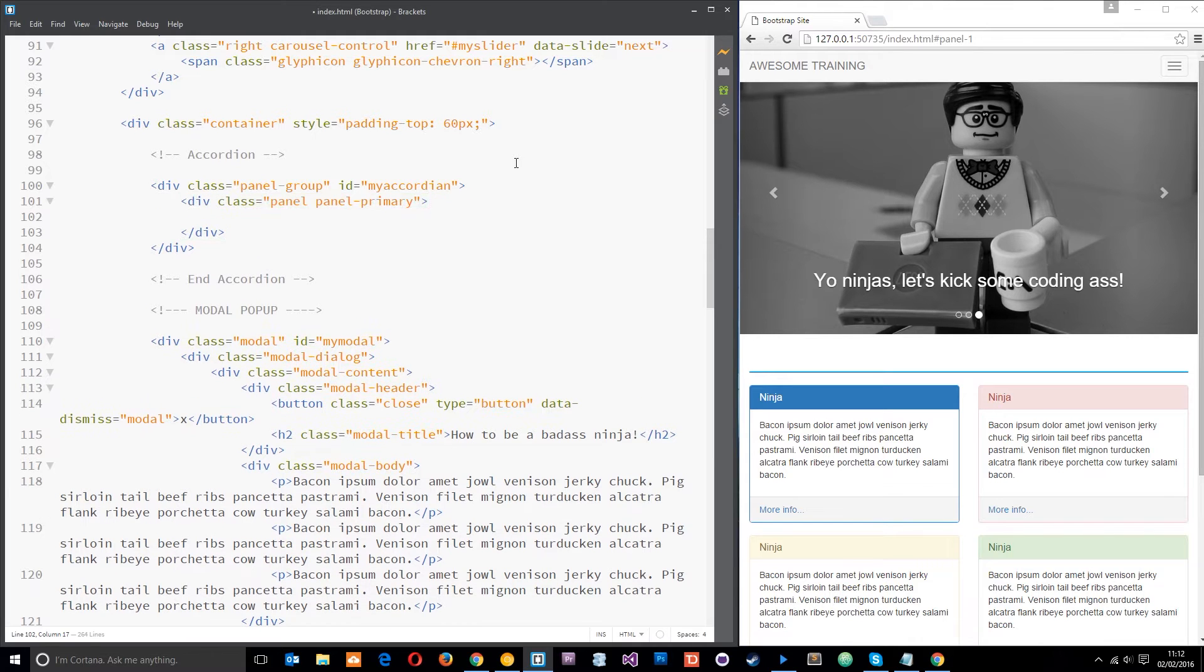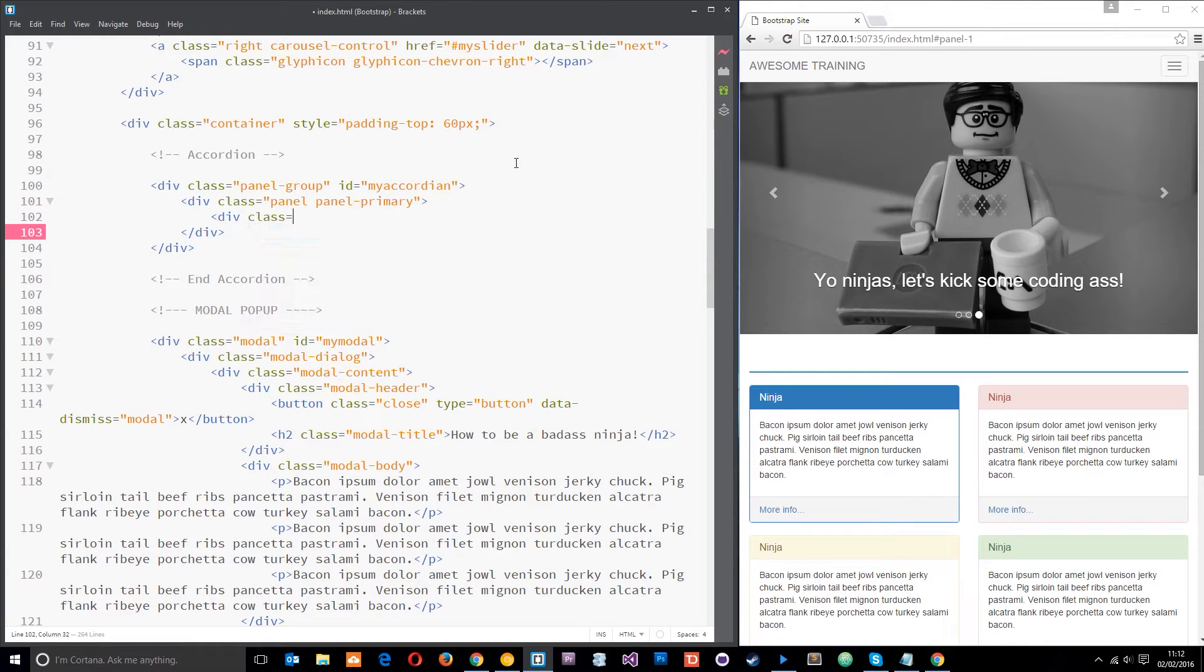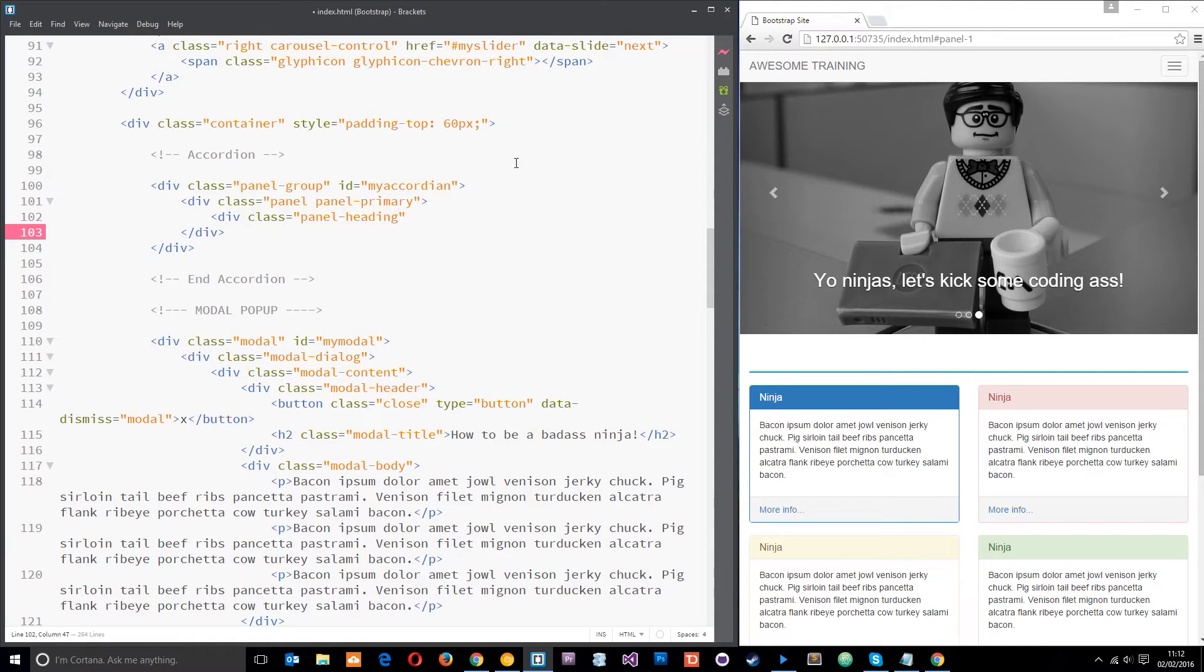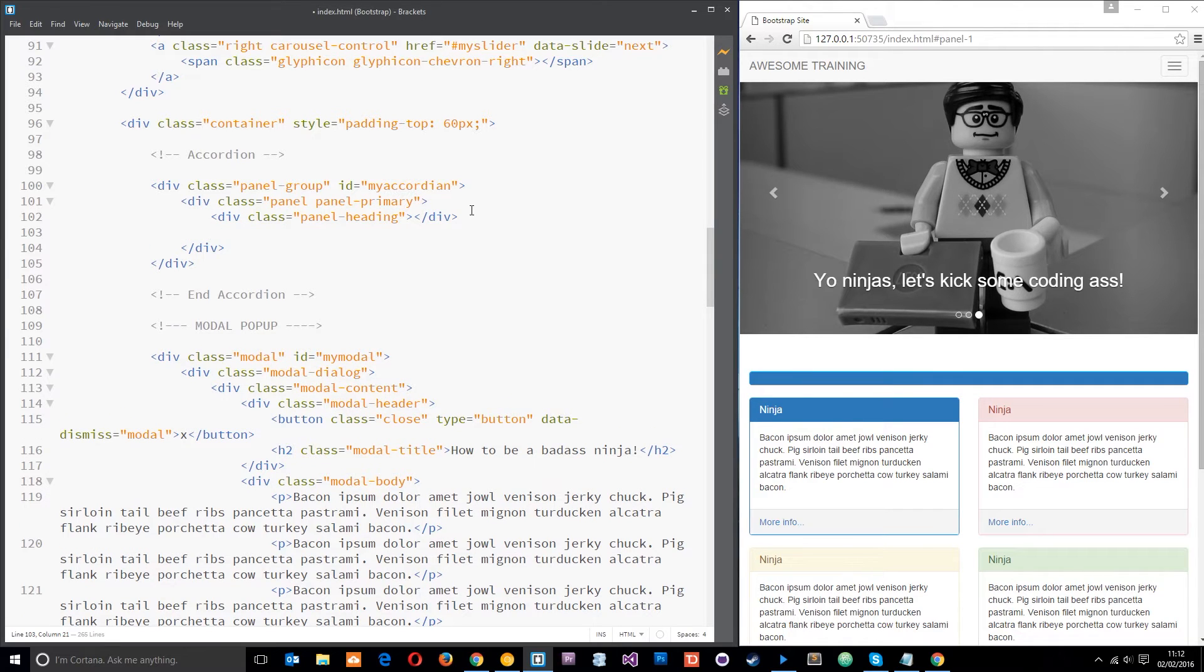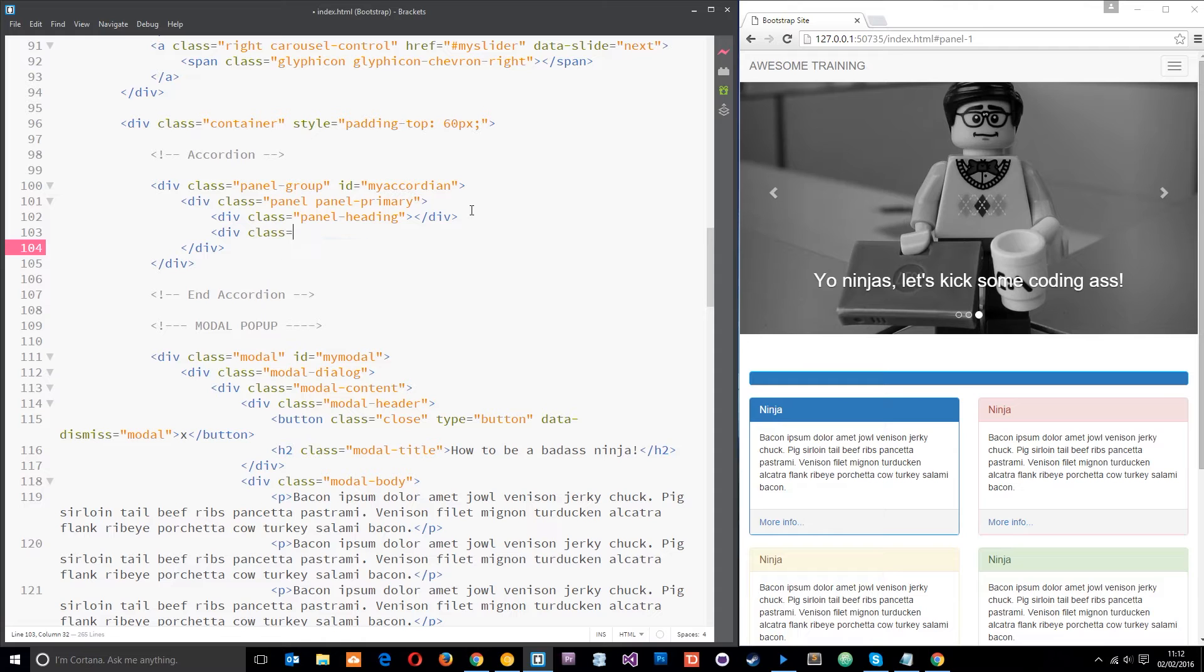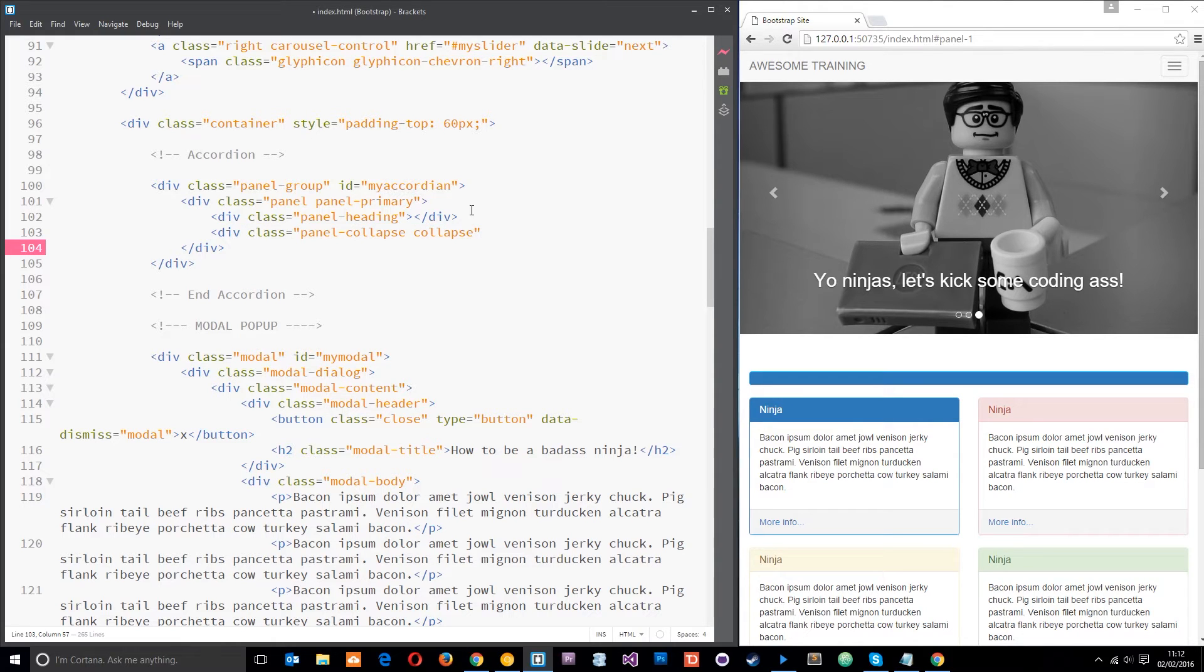Within that we have a heading so let's do the heading which is a class of panel-heading. And then after that we also have another div with a class of panel collapse and this is going to be the div that kind of opens and closes if you like. It's also going to have another class of collapse and again this is quite a lot of classes.